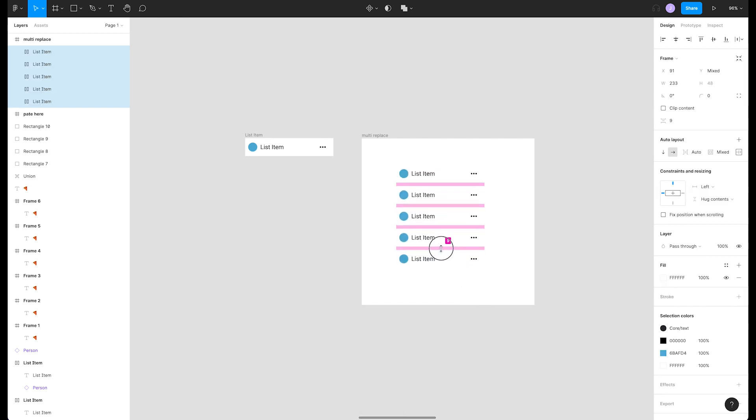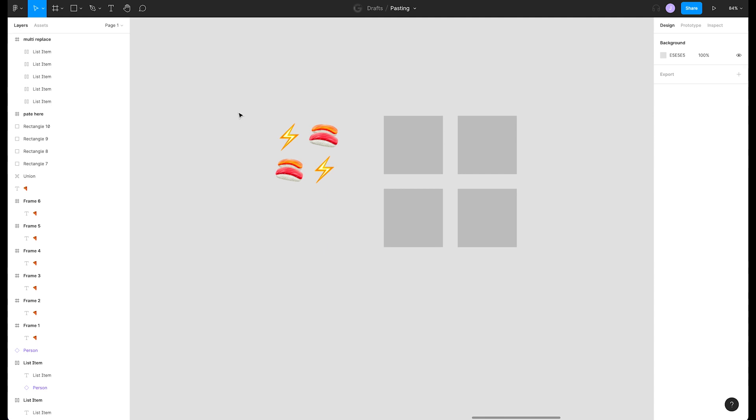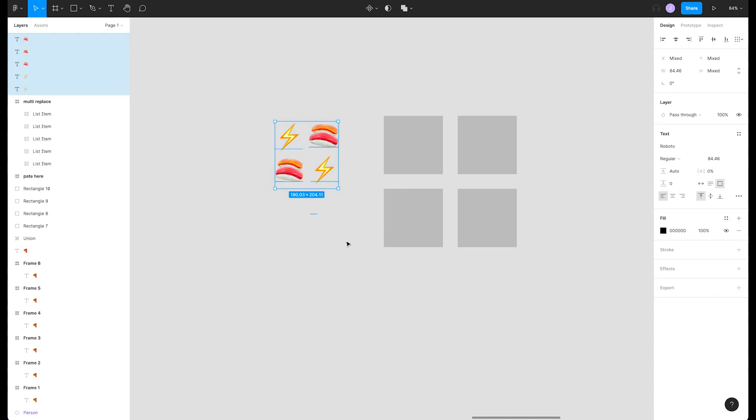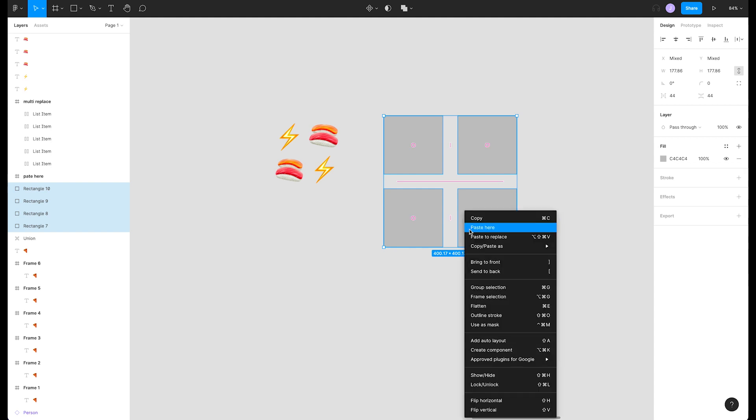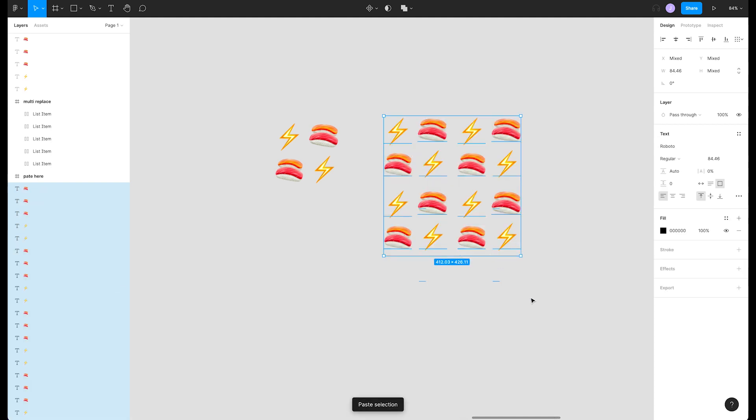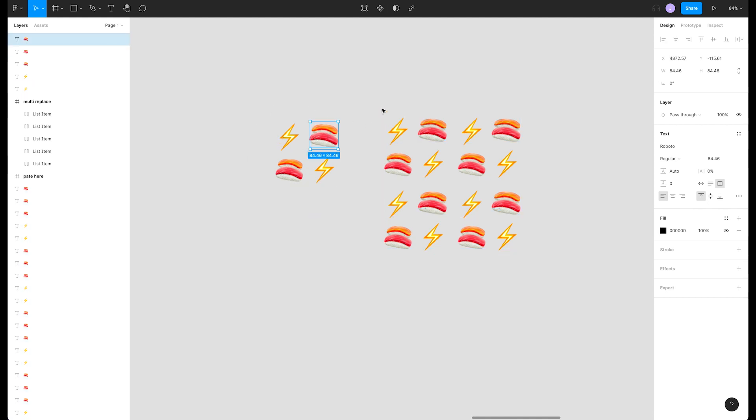Another way to use these features is to copy multiple selections and paste them into multiple objects. Let's grab these emojis and copy them. Then we'll select these four boxes and press paste to replace in our right-click menu. This took our four objects and replaced each rectangle with all four objects.